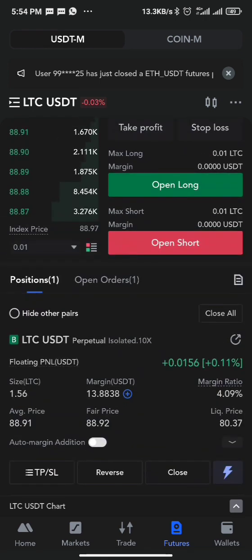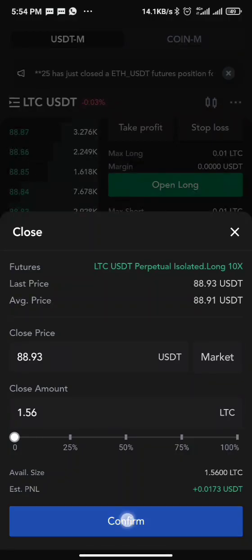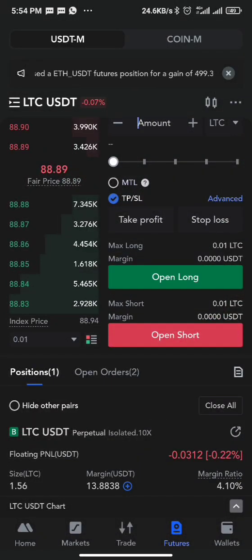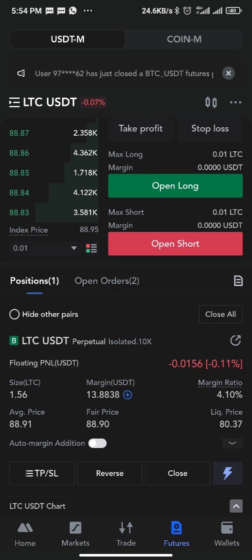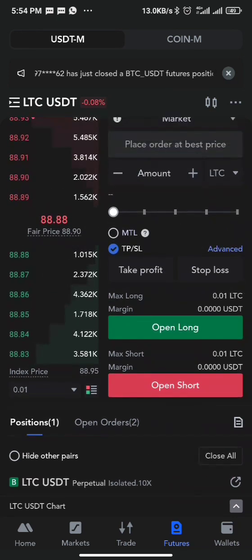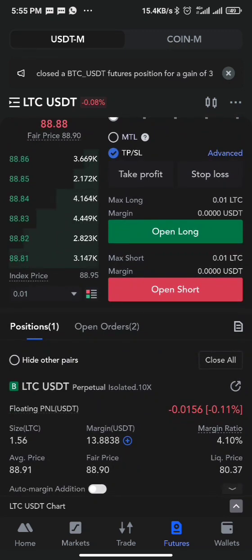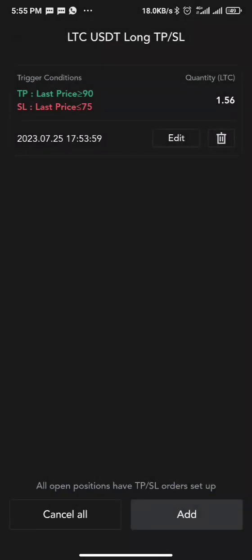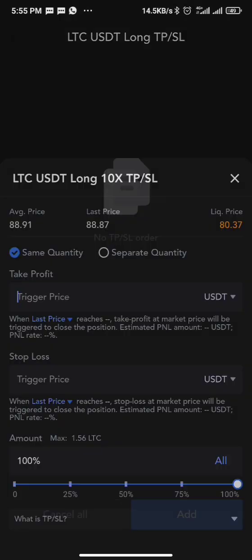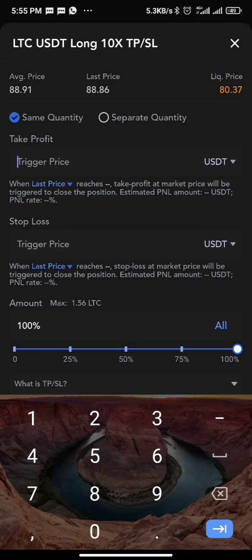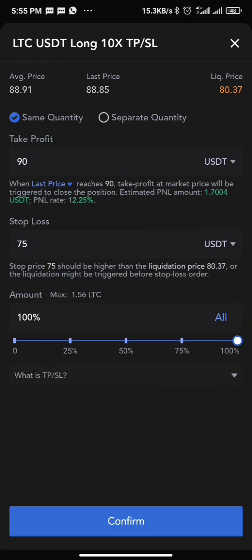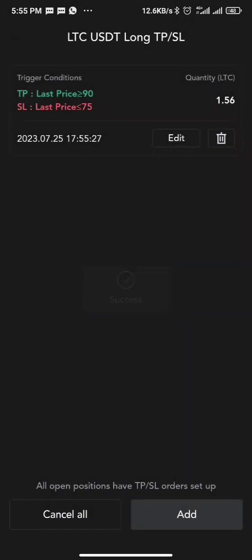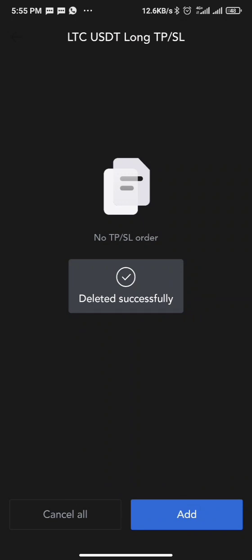Since this is a practical demonstration and just an assumption, I'll close the trade now. Also, if you did not put a take profit or stop loss at the beginning of the trade, once the trade is running you can just click on TP/SL, click add, and input the prices — take profit 90, stop loss 75 — and it will be added. That's a simple way to place a trade.